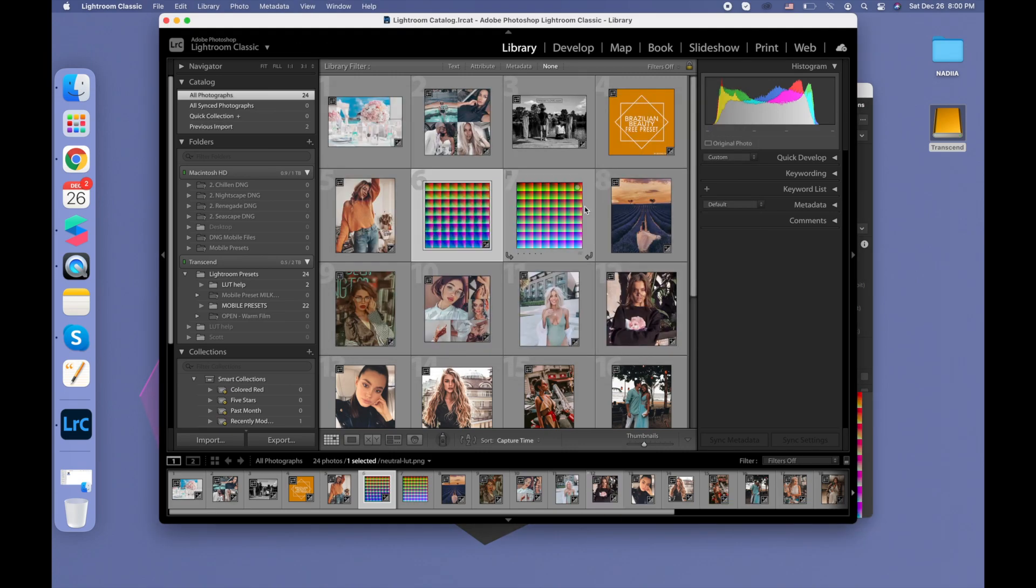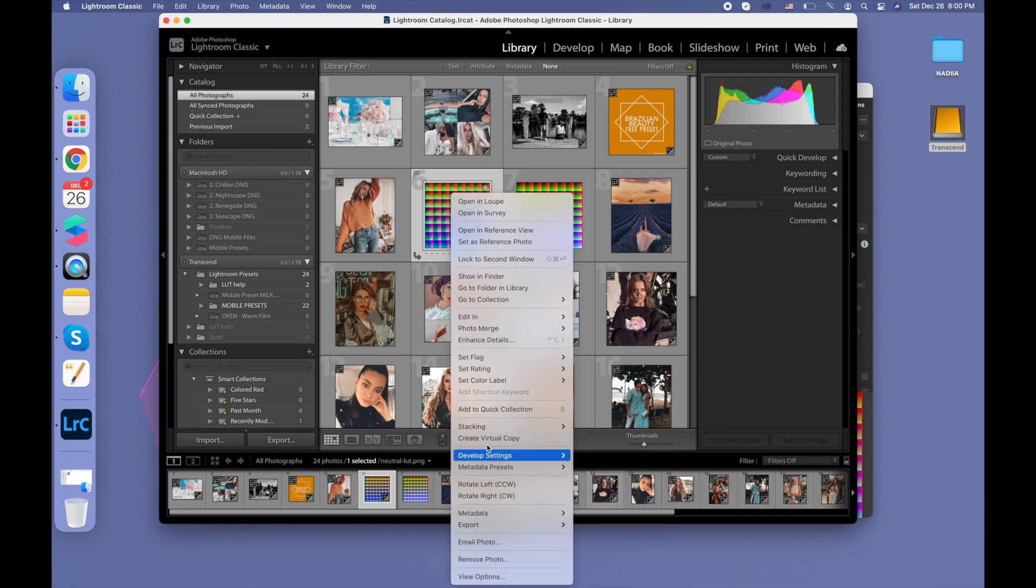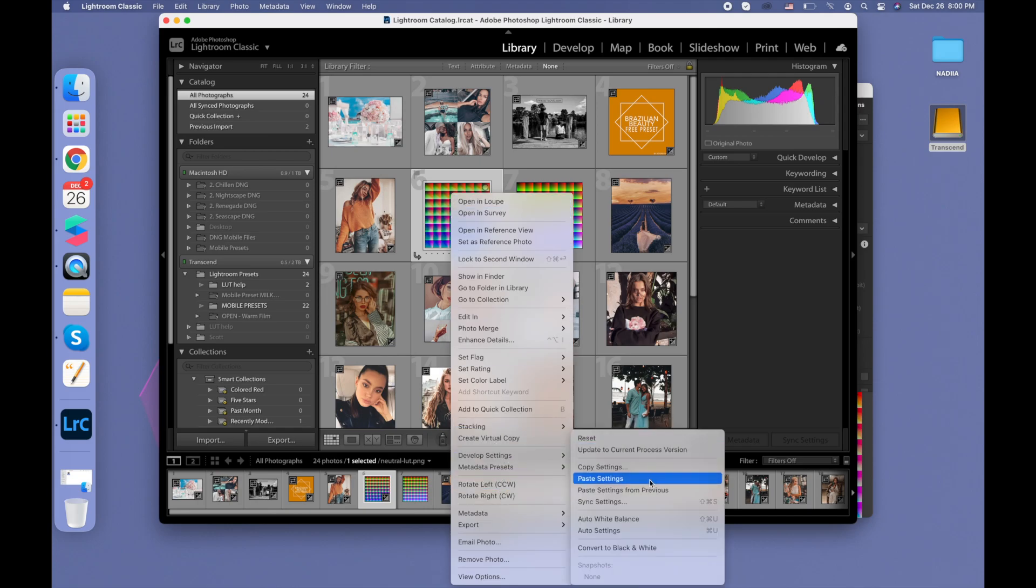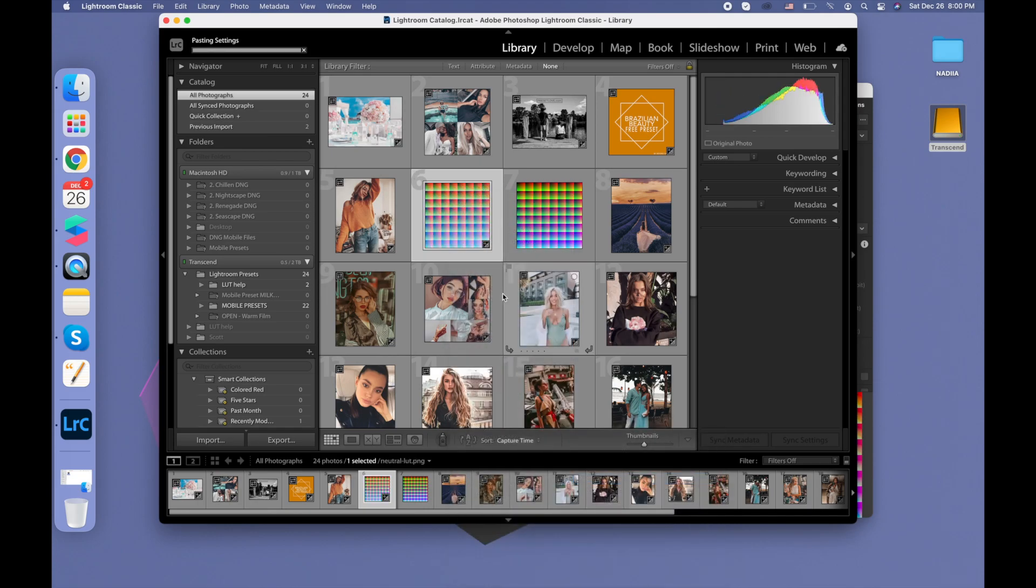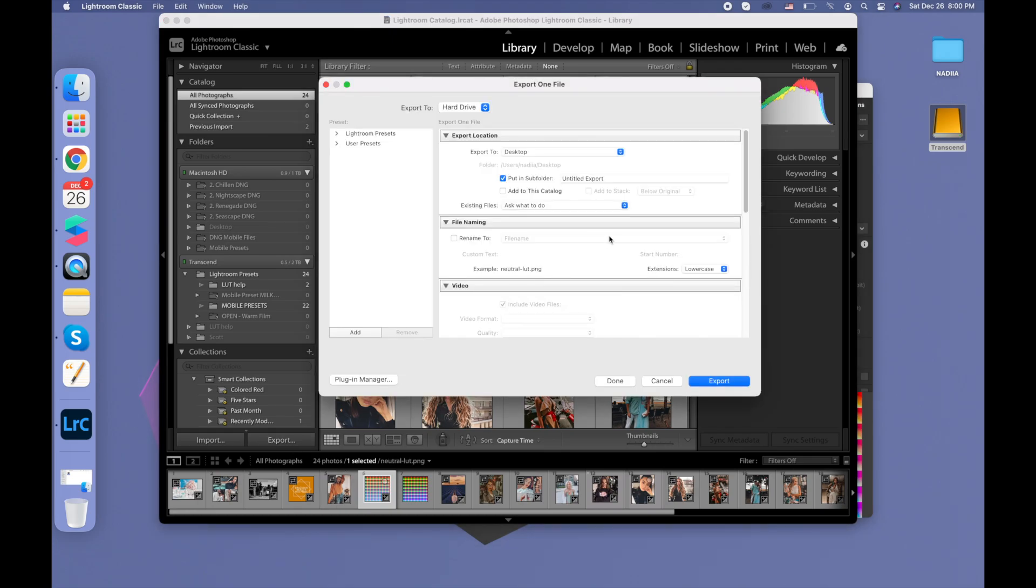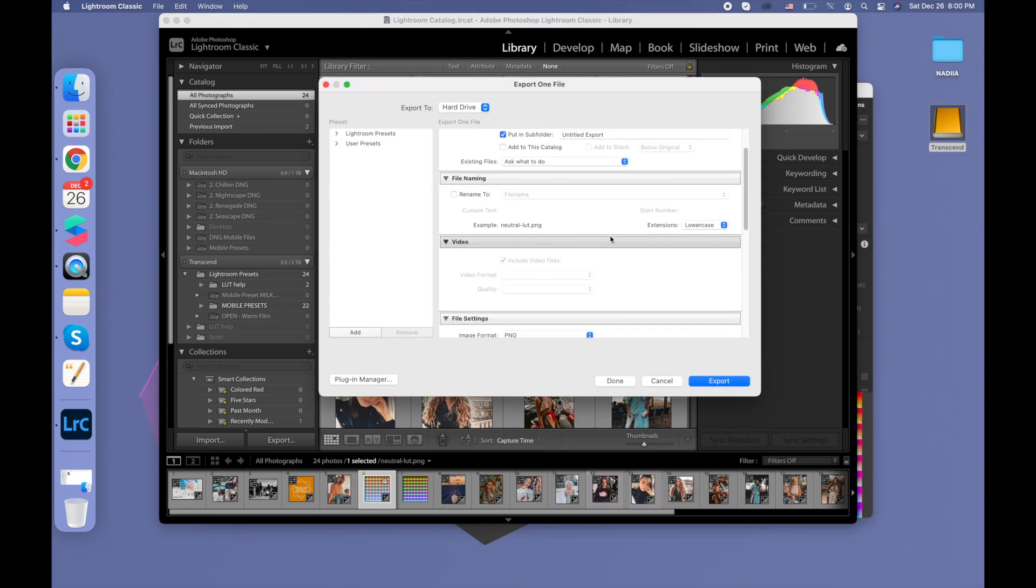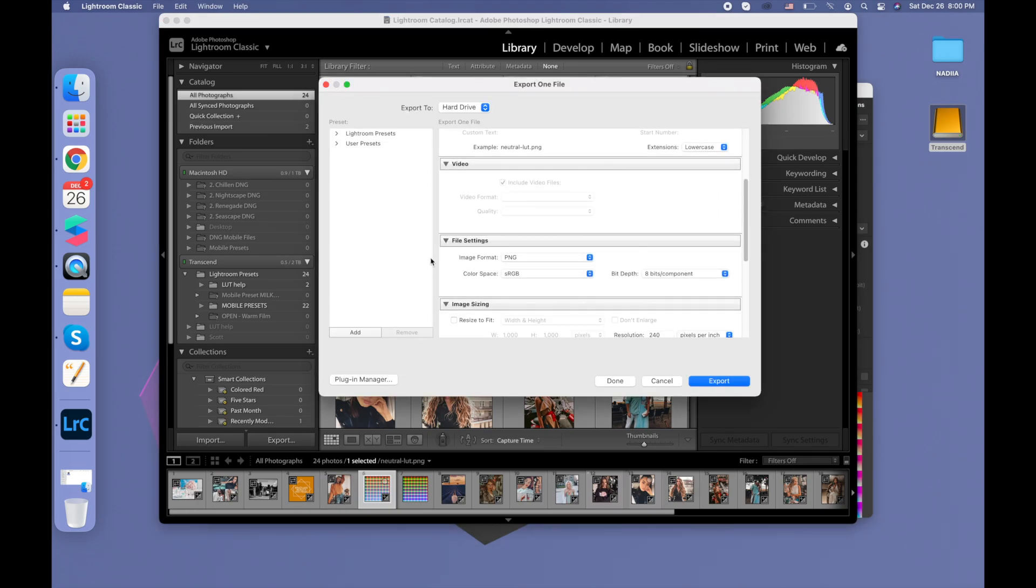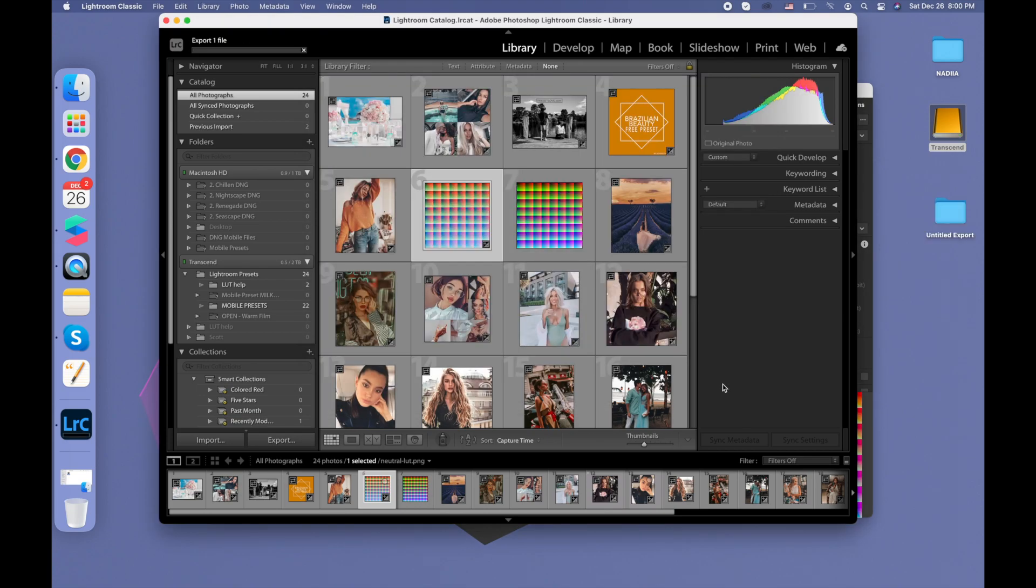So I copy, for example, and then in developing settings I paste these items. Now when I'm doing export, I'm making sure that image format is PNG file, and then I click export.